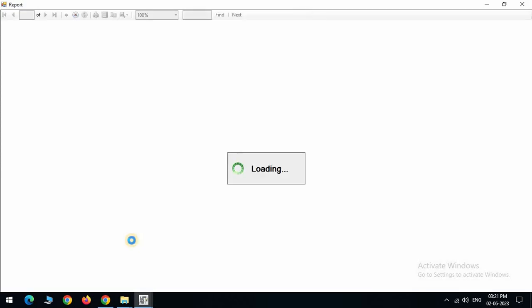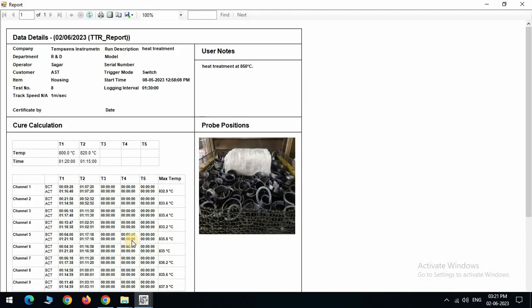Report will be generated. In report menu, here are some features that can be used as refresh, print, print layout, page setup and export.